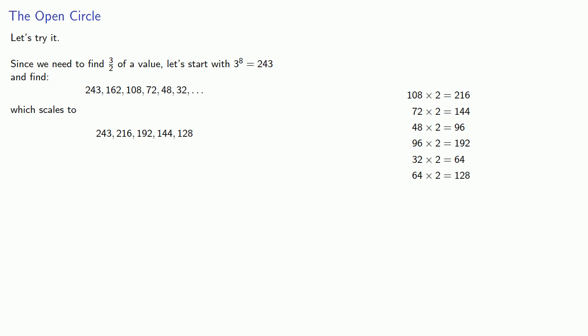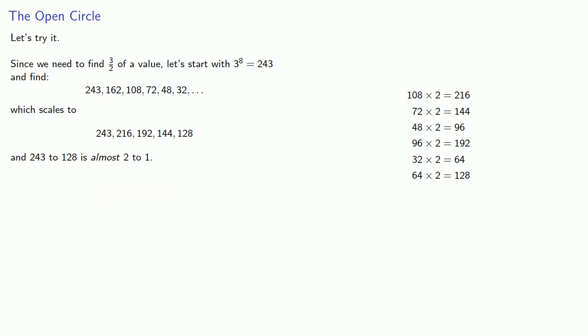243, 216, 192, 144, 128. And it's worth noting that the first and last notes are almost in a 2 to 1 ratio. That ratio 243 to 128 is almost 2 to 1. And so we almost span an octave. It's close, but not quite.